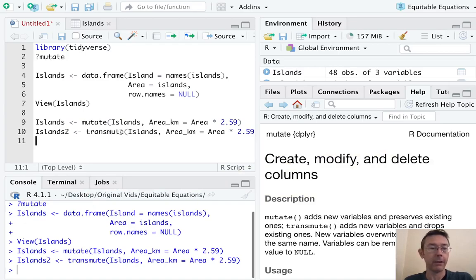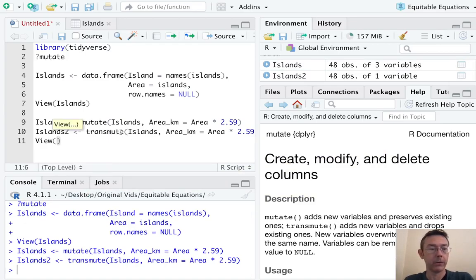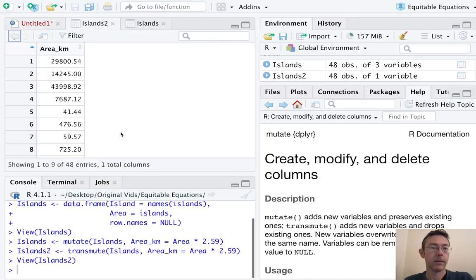So this is only going to have the areas in square kilometers. There it is.